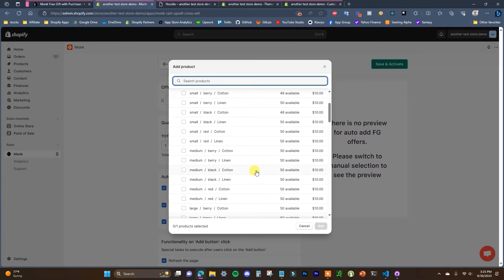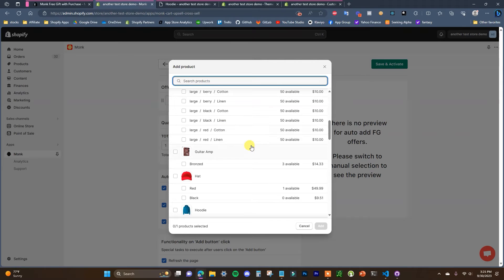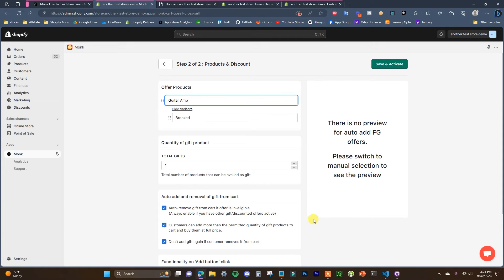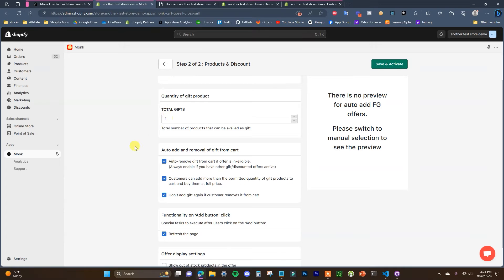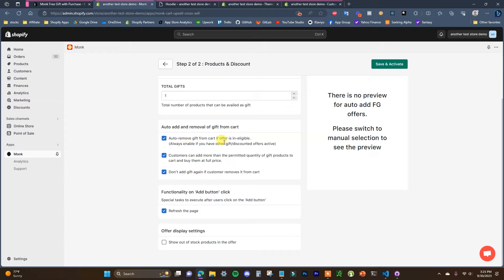Clicking Next brings up our offer products. Search through your catalog and choose which product you want to show as the prize. Since we chose automatic, we can only have one product; with manual we could have multiple. I'll choose the same product as before. You can hide or show variants, and set the quantity of the gift — the total number of products that can be given. If you only want each customer to get one, keep it at one.